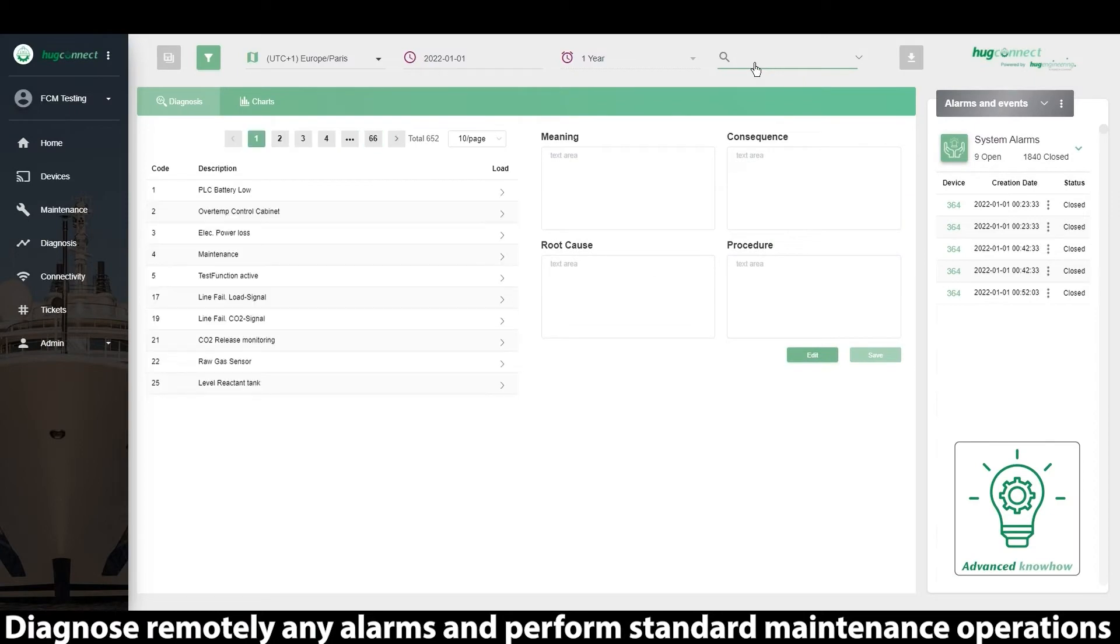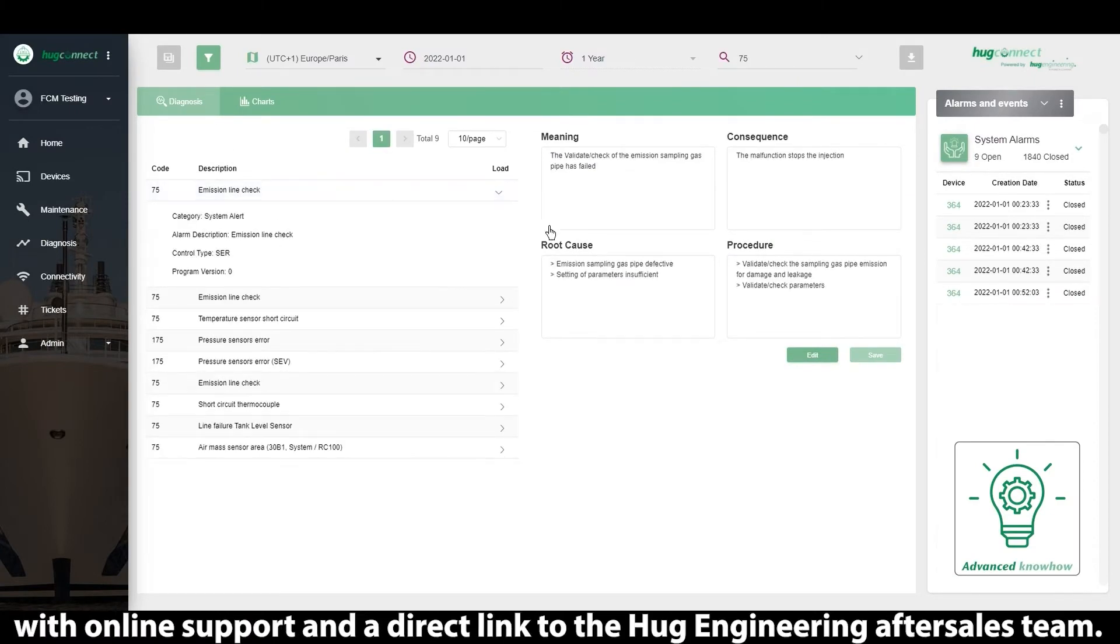Diagnose remotely any alarm and perform standard maintenance operations with online support and direct link to the Hoog Engineering after-sales team.